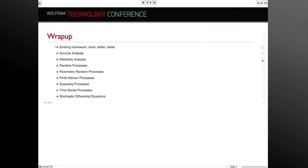The first part of the talk covered everything that's gotten better and more in Mathematica. Survival analysis and reliability are basically extensions of that, but more applied. The whole last half focused on random processes, and as I hope you can see, we've made it work just like random variables did for version 8. Thank you.